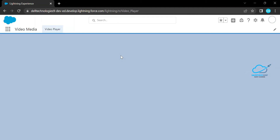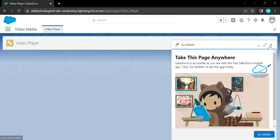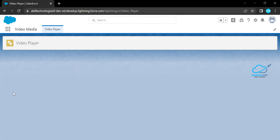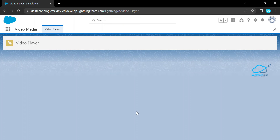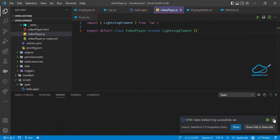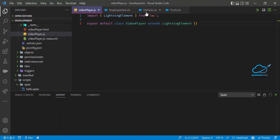Click the nine-dot App Launcher and search for your application name. My application is 'Video Media'. Click on it and you can see it's a blank page with a header. Now I want to add my video player inside this Lightning page. Let me open VS Code and create a fresh LWC component, which I'll use to display the video player.